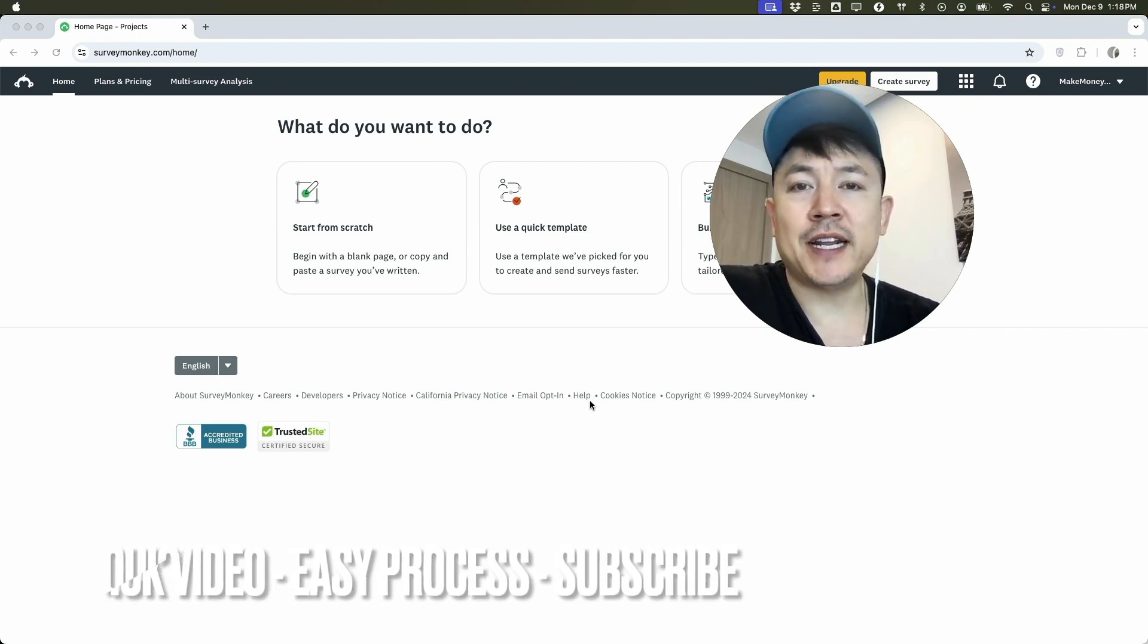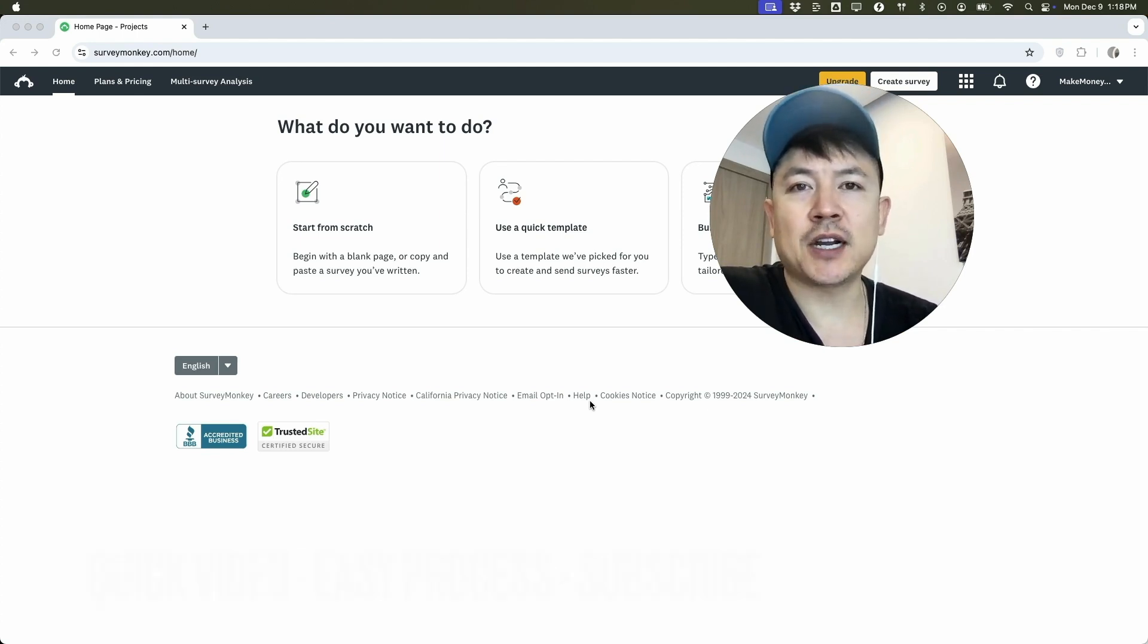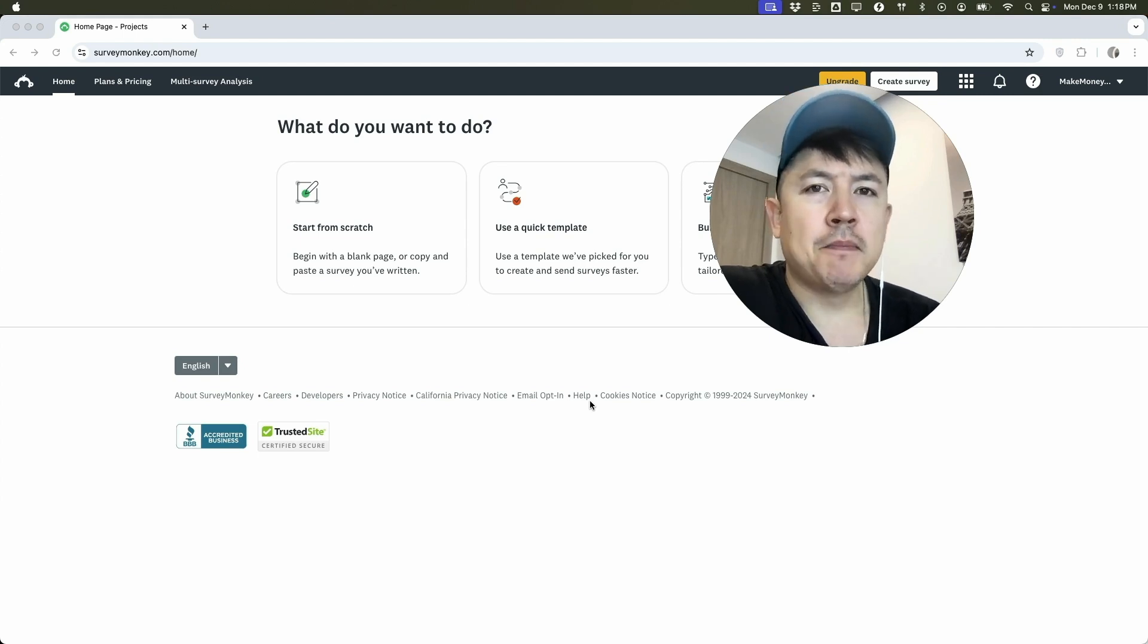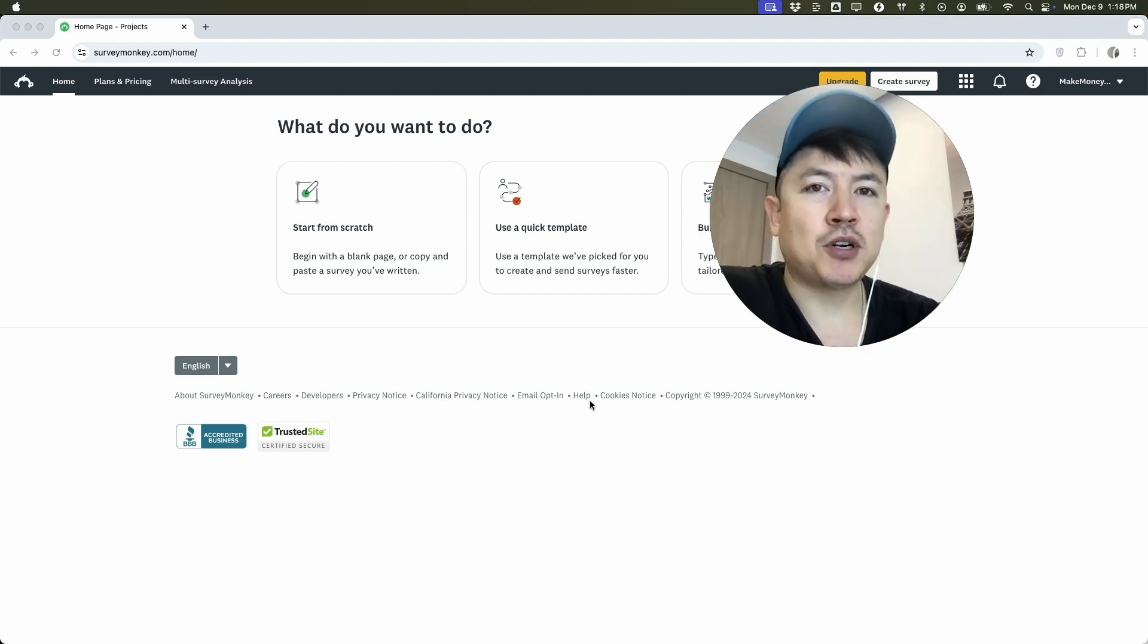First off guys, real quick video, not too many steps involved, so be sure to stick around to the end of the video. But why would you want to import your list into SurveyMonkey anyways? Well, that's pretty easy.